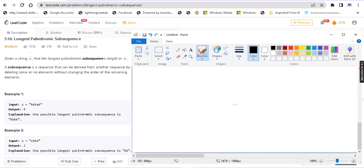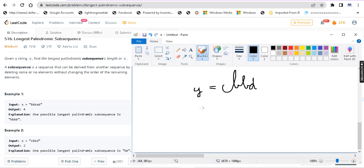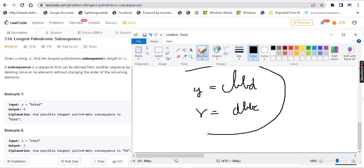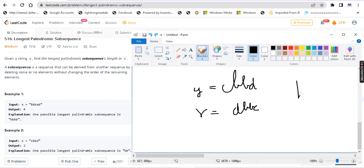For the second example, the given string is CBBD. If you reverse it, you get DBBC. Now we find the longest common subsequence of CBBD and DBBC. The LCS is BB, which is the longest palindromic subsequence. So the answer is 2.